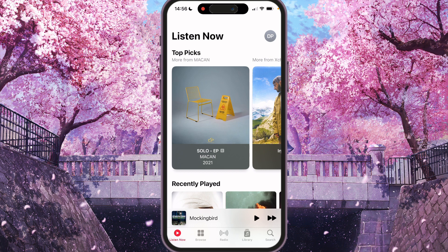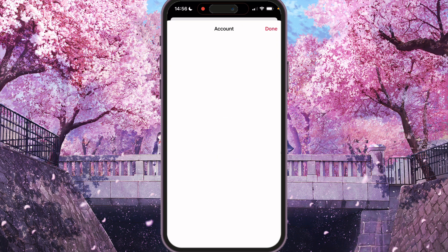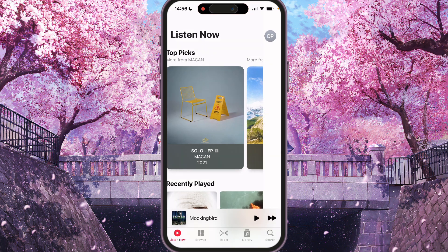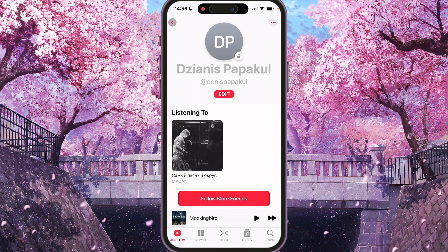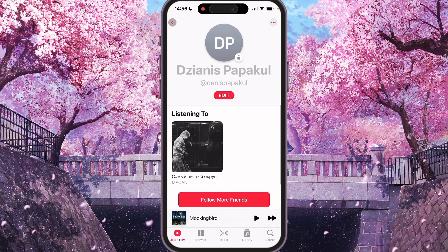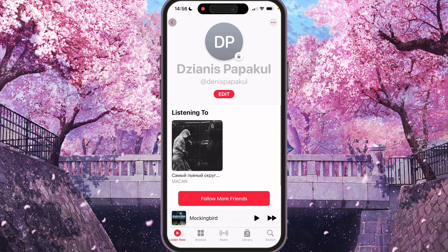For me it's shown as 'DP'. On the account page, find your profile and press the 'View Profile' button. Press your profile and here you'll find your profile page.